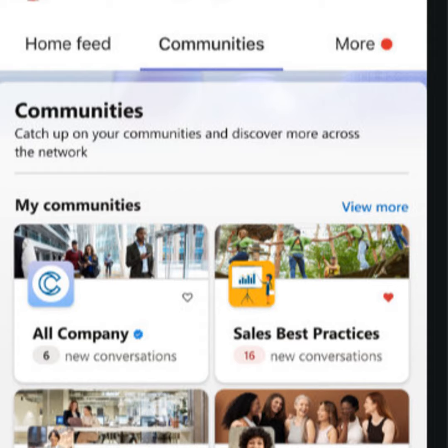Some inspiring new tech from Microsoft. Welcome back to Technation, I'm Fred Fishkin. Microsoft Inspire 2022 took place this week, the company's big partner conference. There were a number of new technologies focused on, among them is Viva Engage.